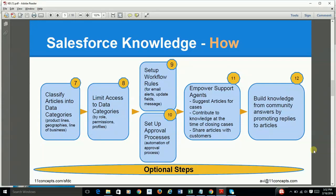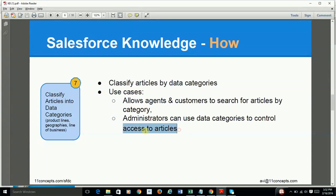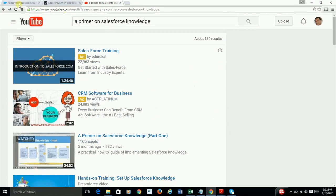As an example, you can classify your articles into certain data categories, which allows your support staff, customers, and community members to search articles based on the associated categories, giving more relevant search results. The second use case is that you can have your administrators lock down access to certain articles based on the associated data categories and their visibility mappings.